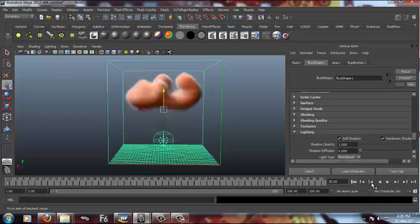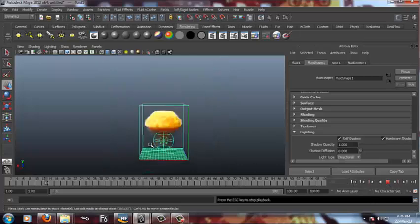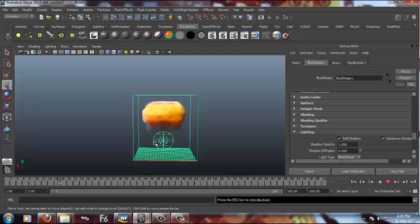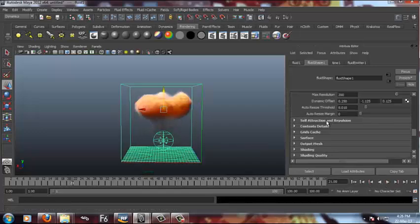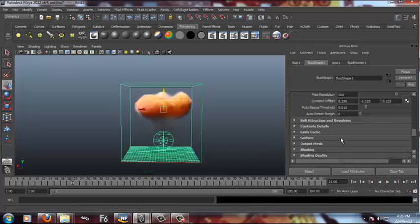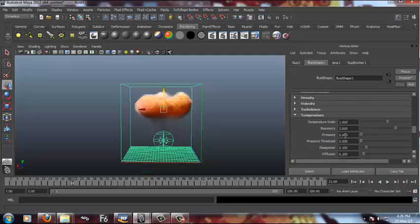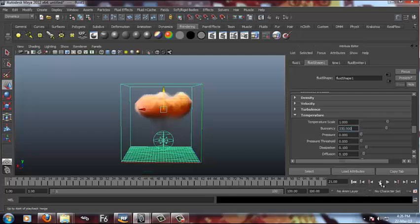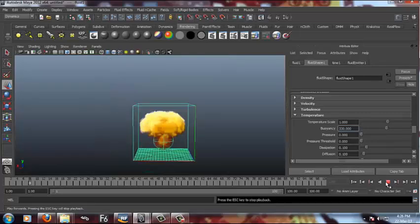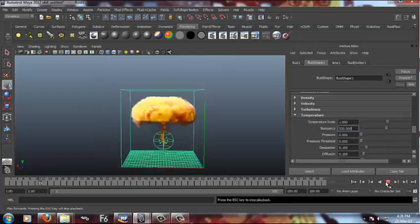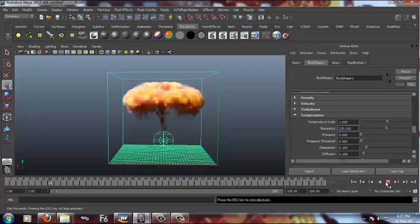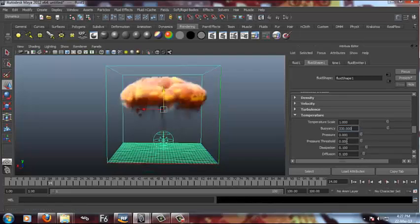This is what we have till now. Now I'm gonna go in content details. In content details I have to go into buoyancy, see temperature buoyancy. I have to make it to a very high figure around 350 or 320, let's take 330. I know this because I've done this lots of times. As you can see now it's coming really fast towards up direction, pretty good so far.